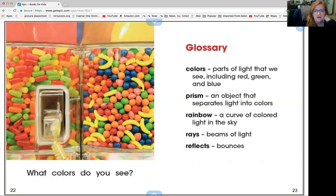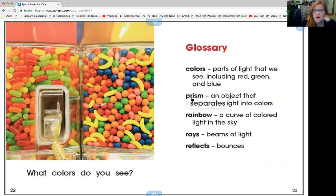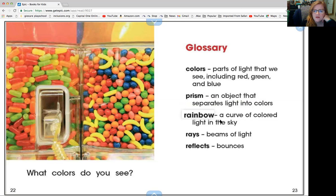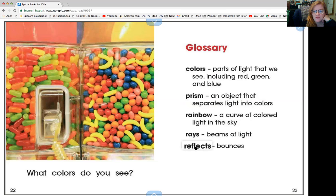So let's look at our words we just learned. Colors are parts of light that we see, including red, green, and blue. A prism is an object that separates light into colors. A rainbow is a curve of colored light in the sky. Rays are beams of light. Reflects means bounces.